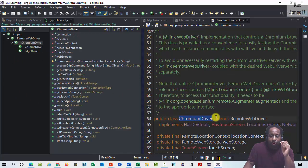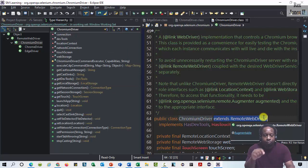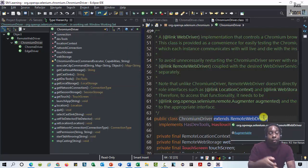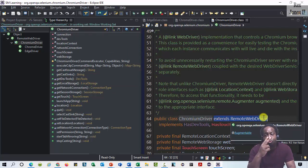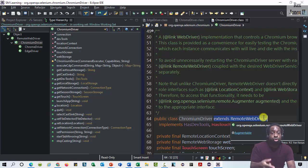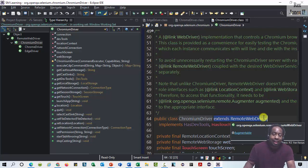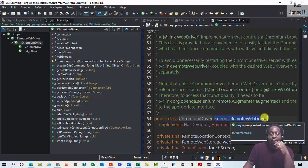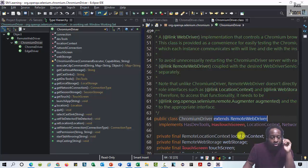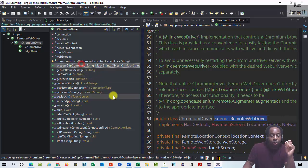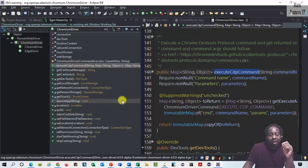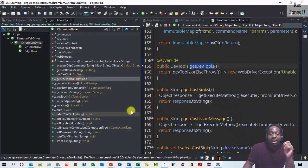There's a lot of methods in the ChromiumDriver class, but two methods allow us to control Developer Tools in Chrome and Microsoft Edge. Those two methods are executeCdpCommand and getDevTools.